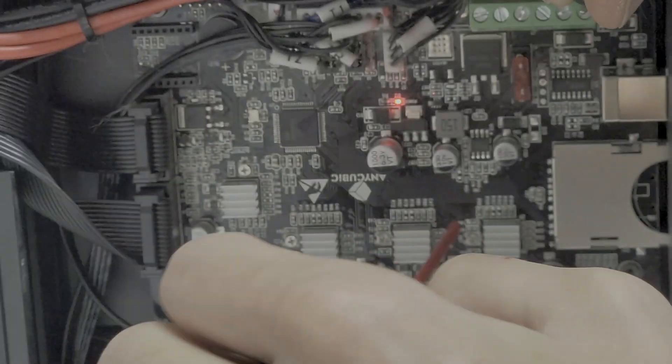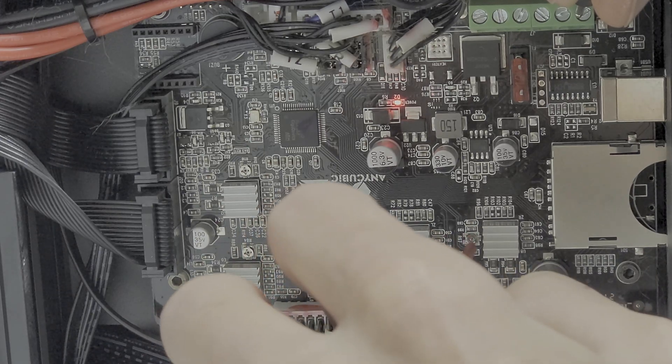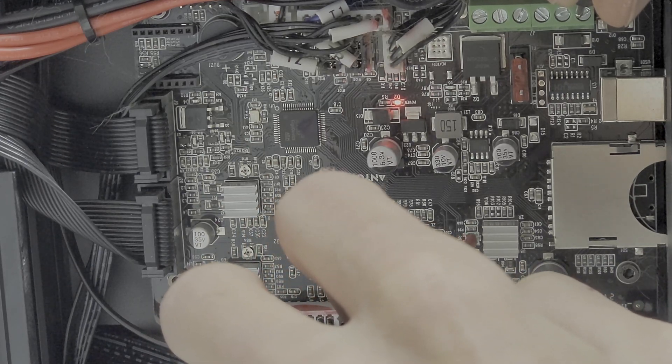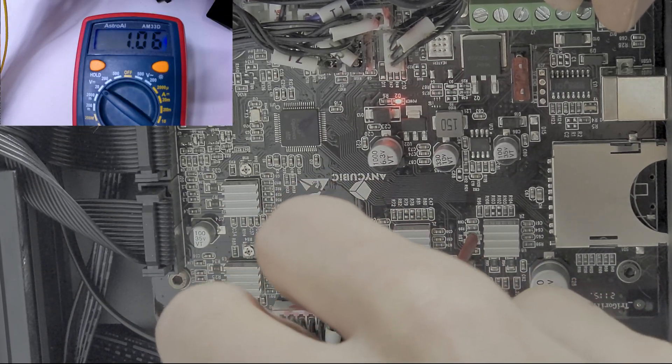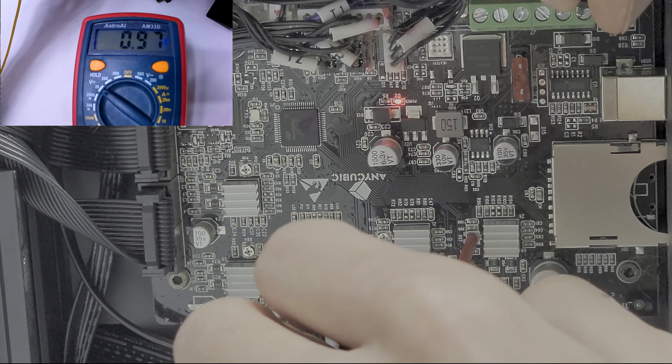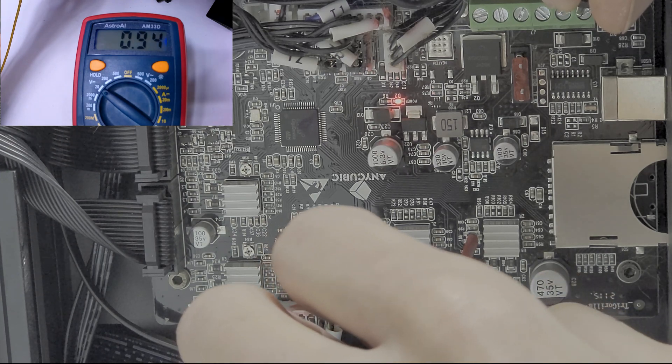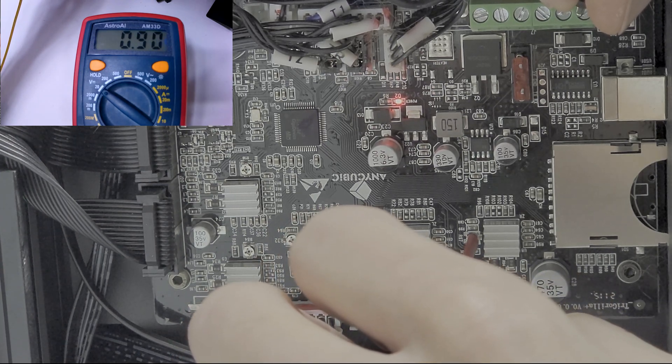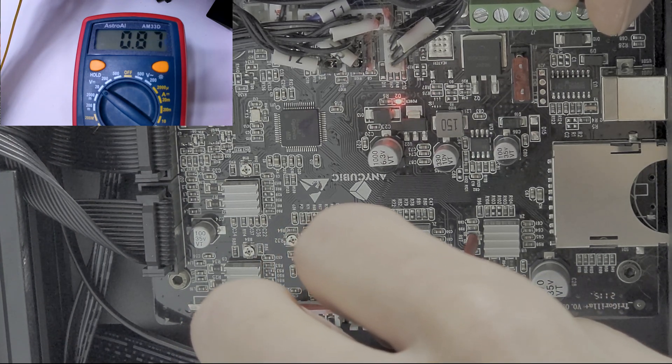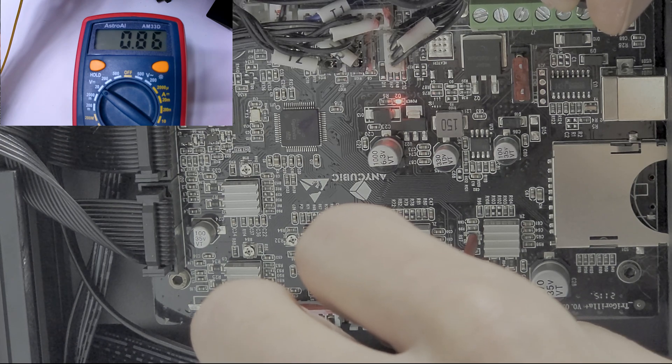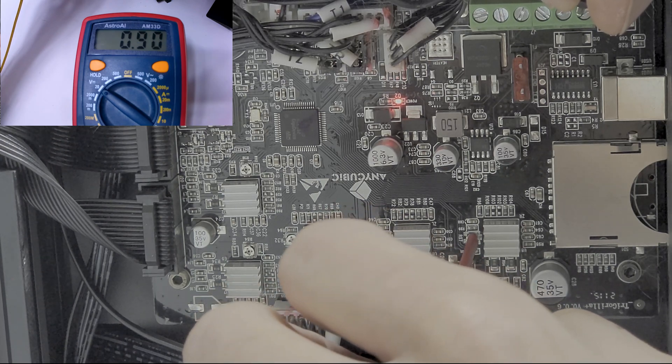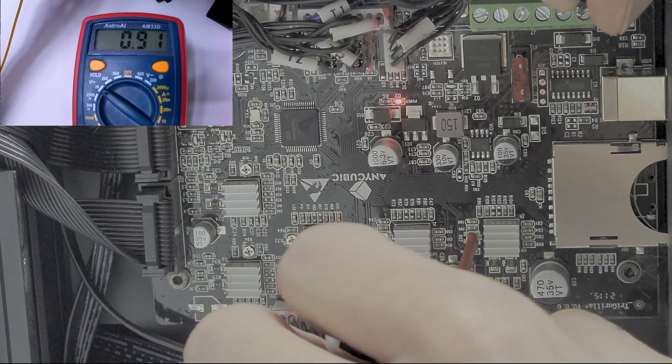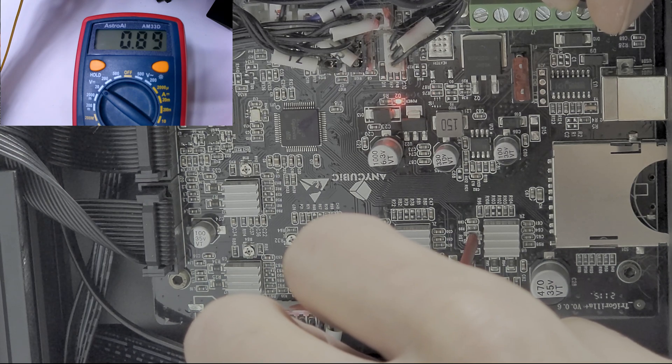Make sure you have plenty of room to work so you won't touch any other components. Now make sure you're very careful and slowly turn the pot. You'll see the voltage start to drop. We're aiming for .88 millivolts. And there we are.